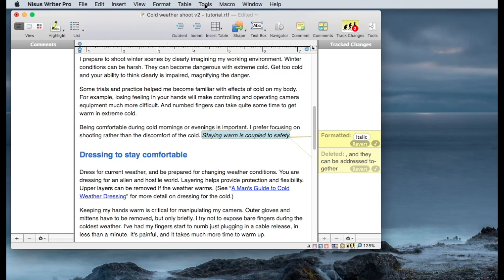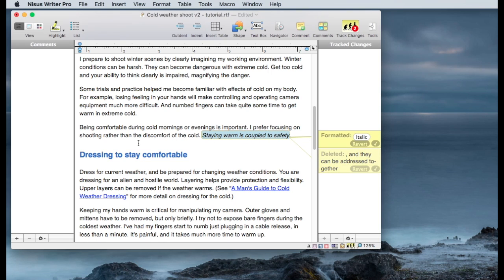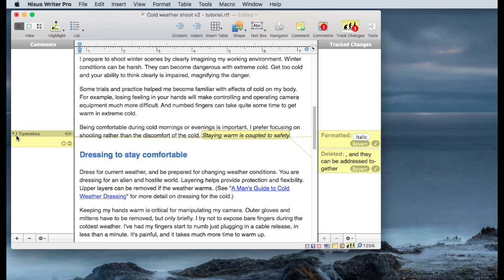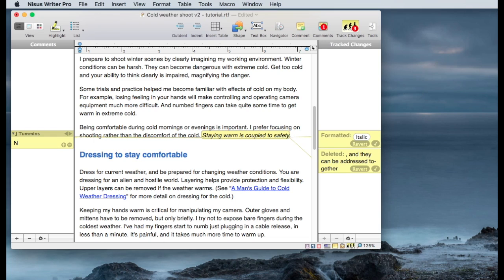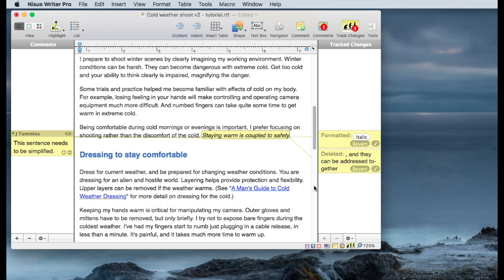So one of the things I want to do is add a comment and I'm going to comment about this sentence in particular. So I'll highlight that sentence again. I'm going to add a comment by clicking the plus button at the bottom of the screen or bottom of the comment panel. And you'll see that it puts my name there. And that name is taken from the username in the preferences of Nicest Writer. And I'm going to note for other reviewers that this sentence needs to be simplified. And now you can see I've put a comment in.